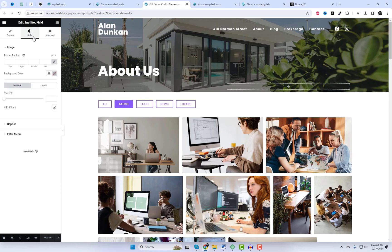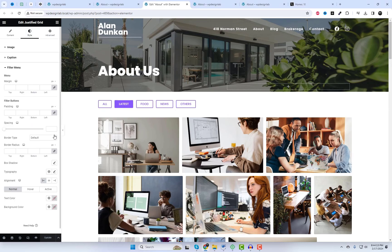I forgot to mention one more thing. You can also adjust the color and font size of the filter menu from the Style tab if needed.